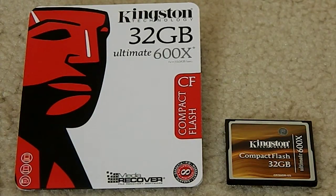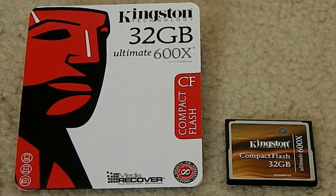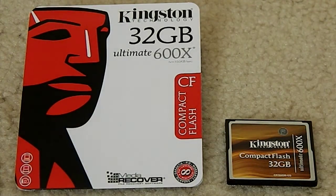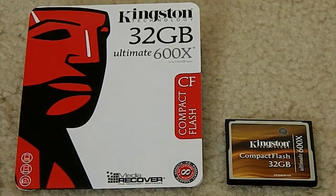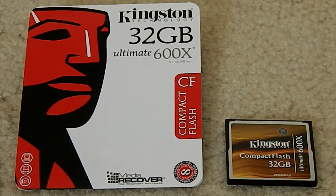Hello everyone, today we're going to review the Kingston 32GB 600X Compact Flash or CF card.